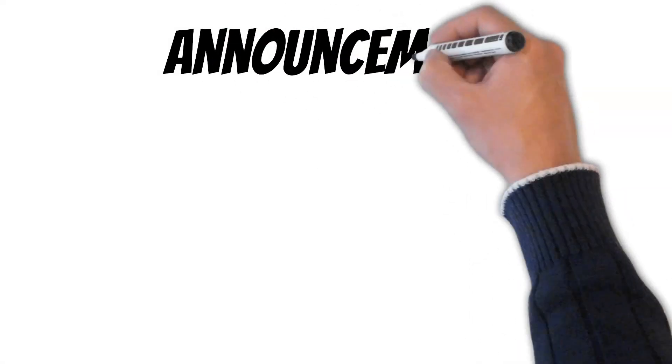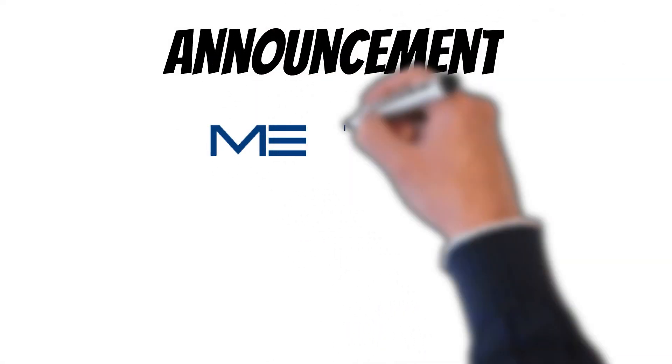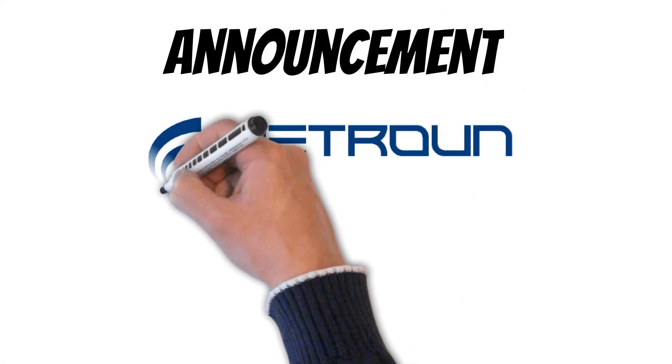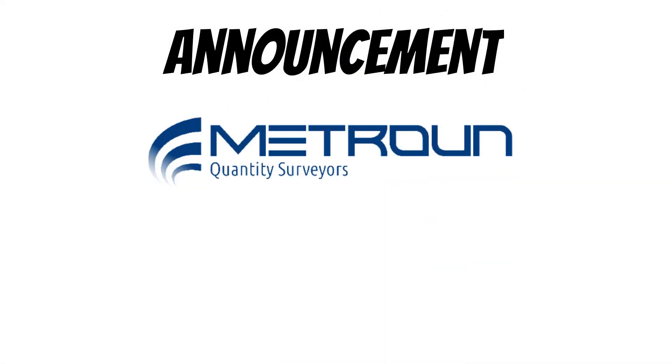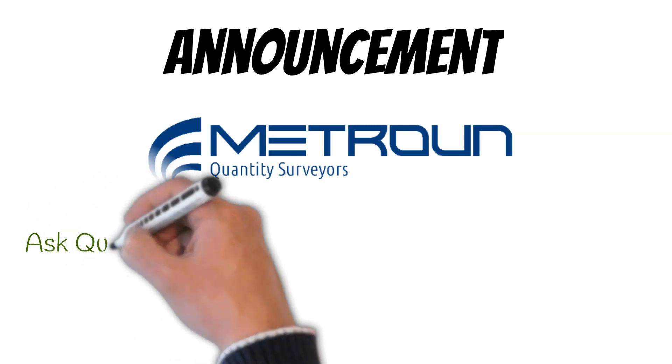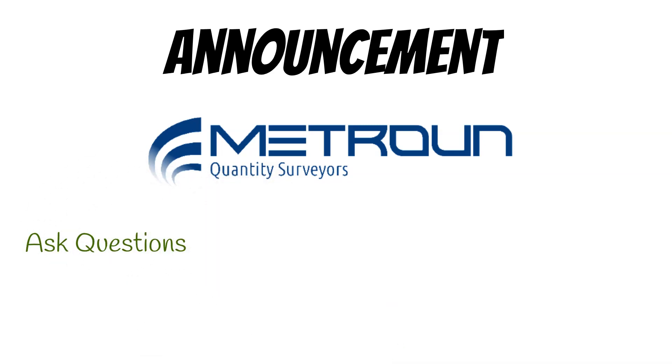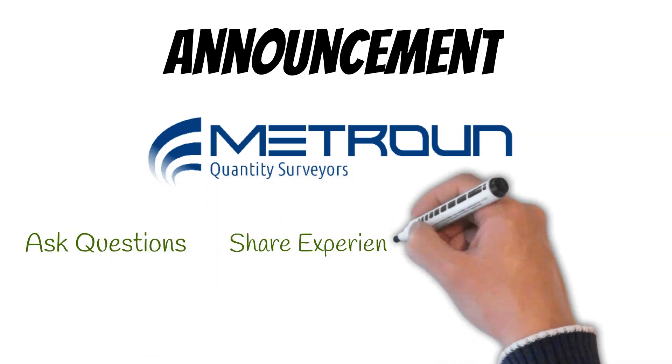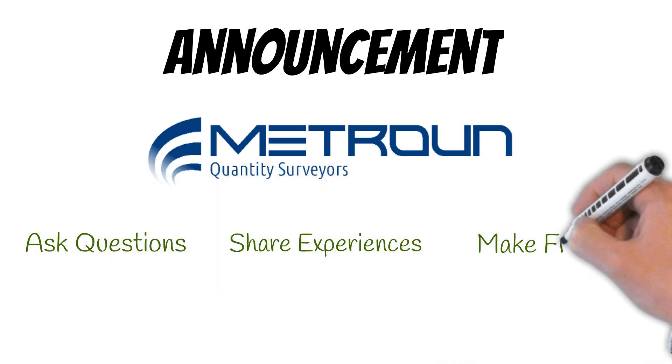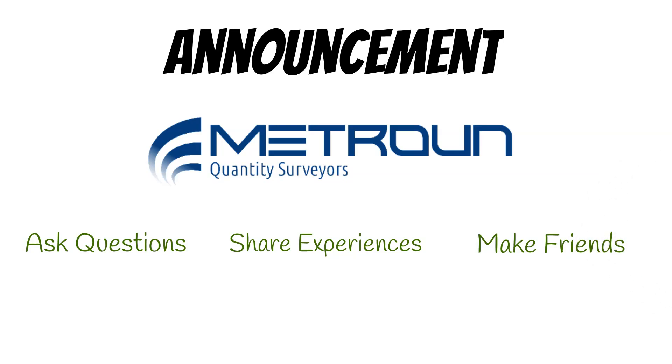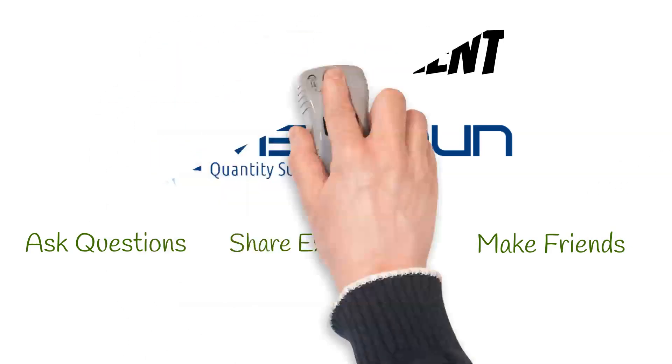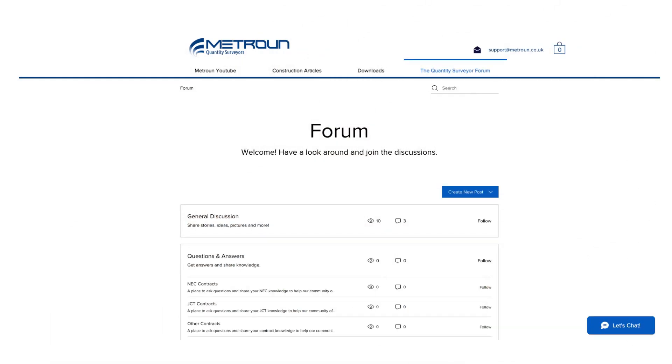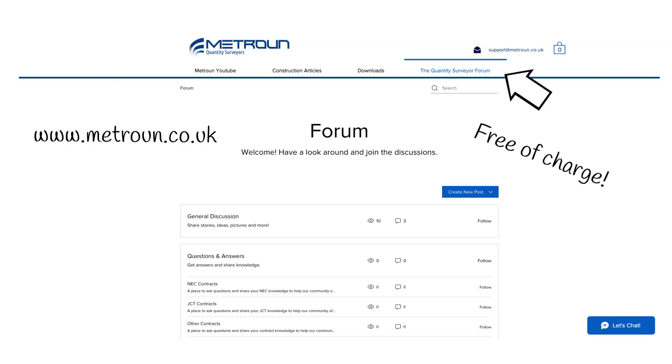As a quantity surveying business we wanted to provide a tool to bring together a community of quantity surveyors. A place where you can ask each other questions, share experiences and make friends. We are happy to announce the first and so far only dedicated forum for quantity surveyors. And to make it even better it is totally free. All you need to do is visit our website, click on the quantity surveyor forum and start chatting with like minded individuals.